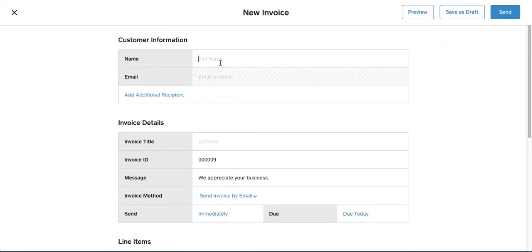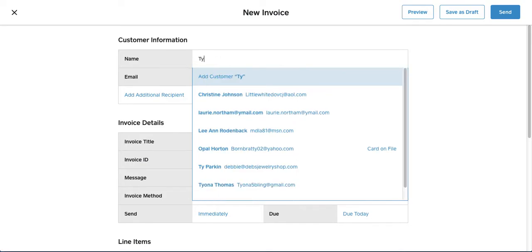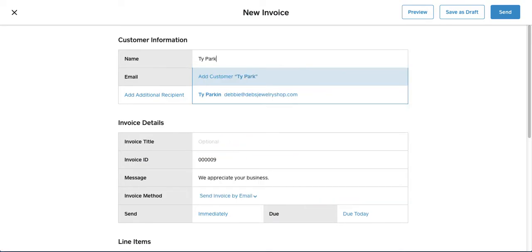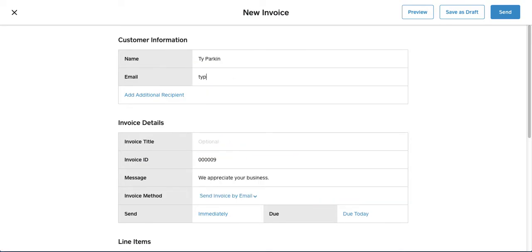Now you should already have their name and email address from your live party or however you've sold them. You should have collected that information so you can invoice them. And we're just going to use our business address here.